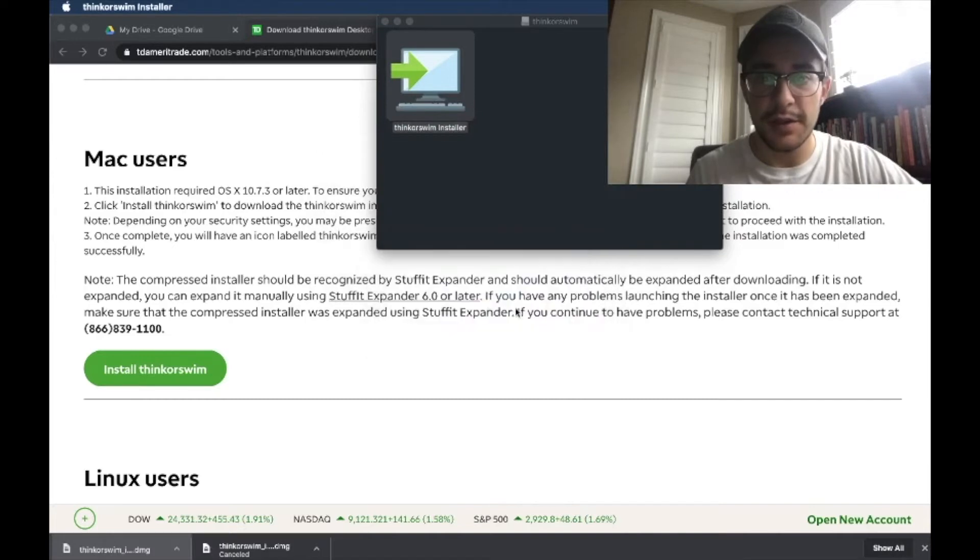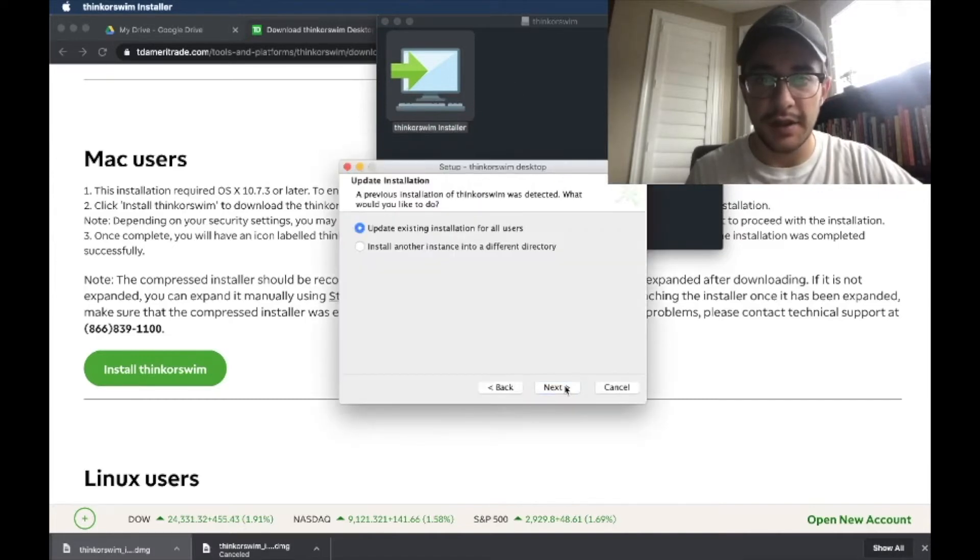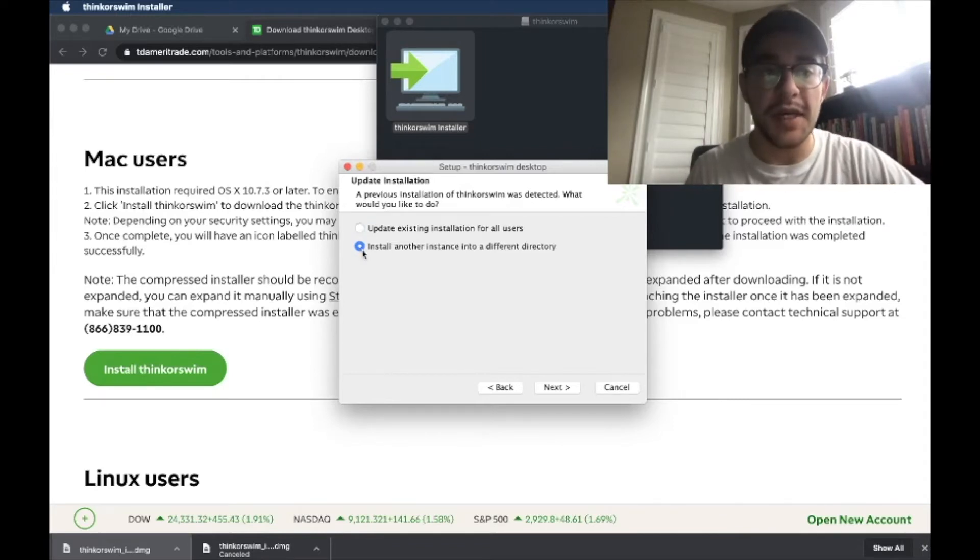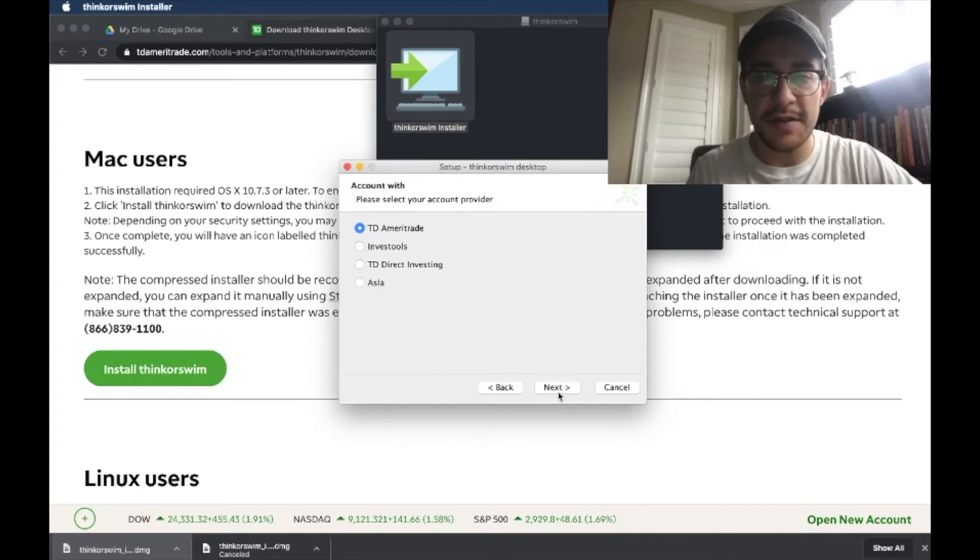I'm going to select our language, English is good for me. Click next. Right, so I obviously have Thinkorswim already downloaded, but I'm going to go through it as if it was a new one. So I'm going to click install another instance.